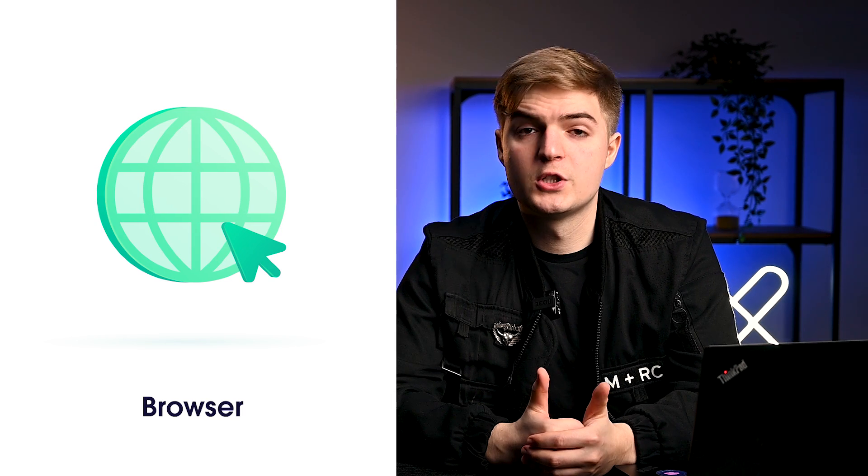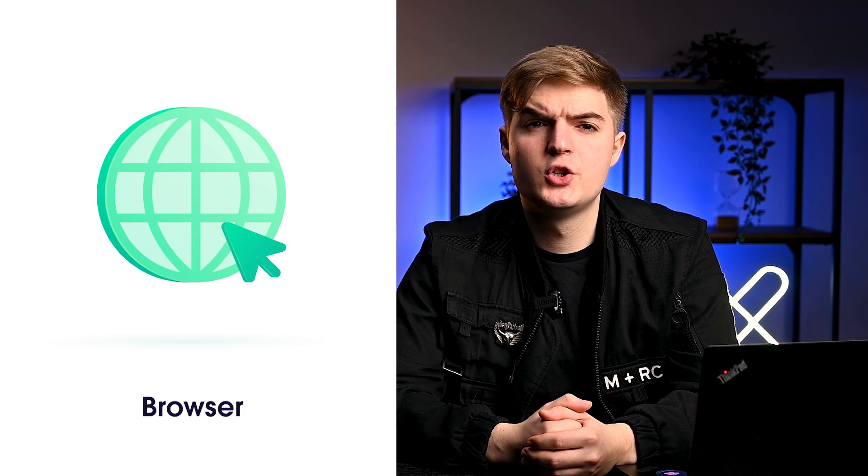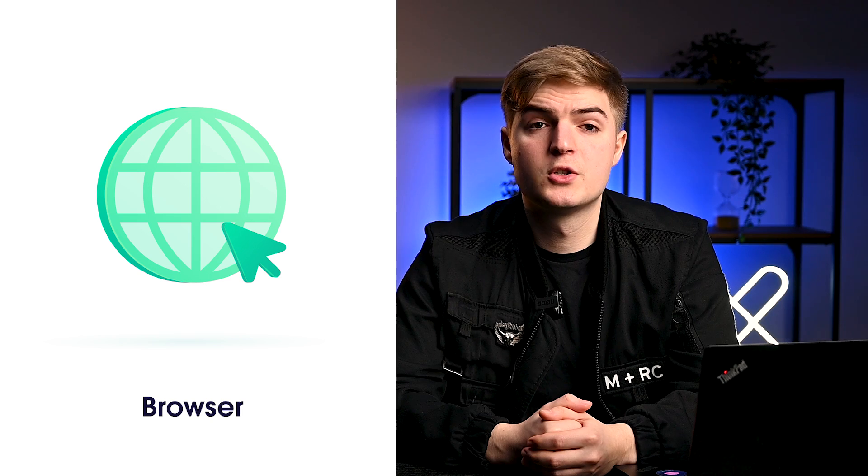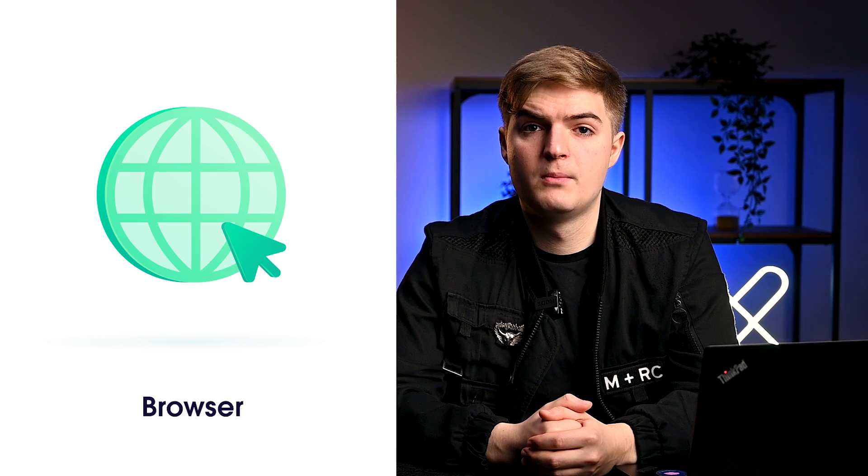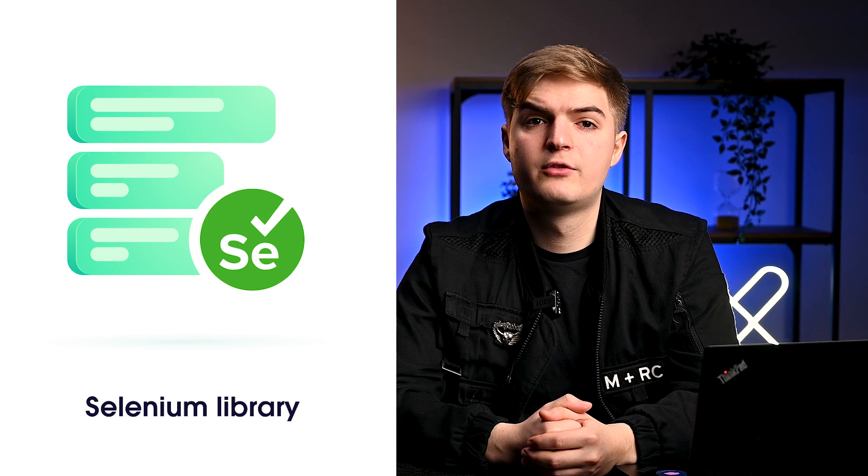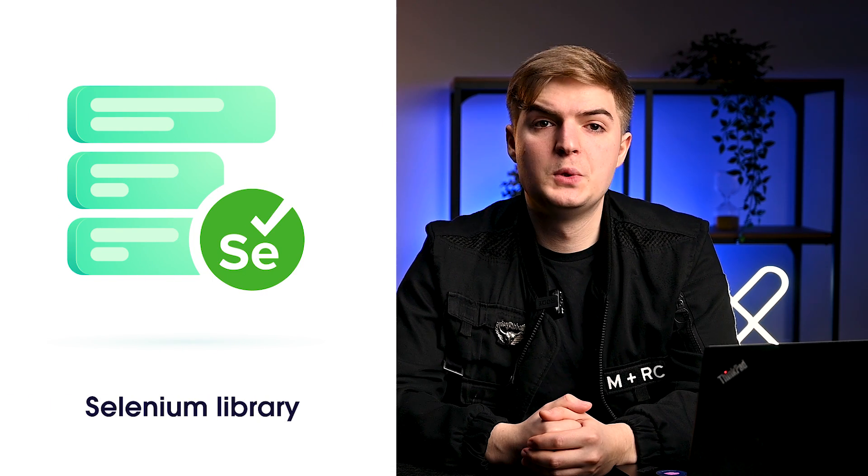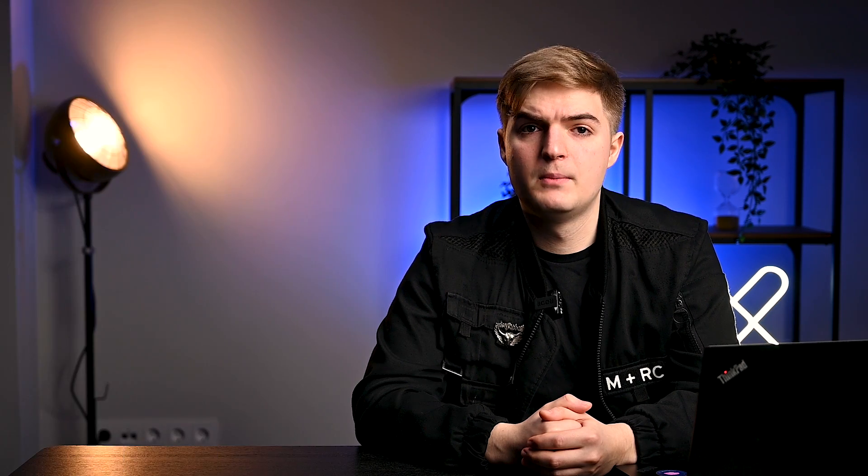In this video, we will be using Chrome. The second component is the Selenium library for Python. This can be installed using the pip command. Execute the pip command in your terminal to download Selenium library.